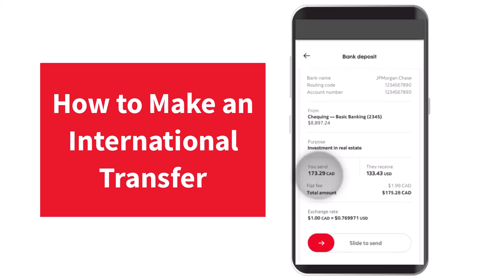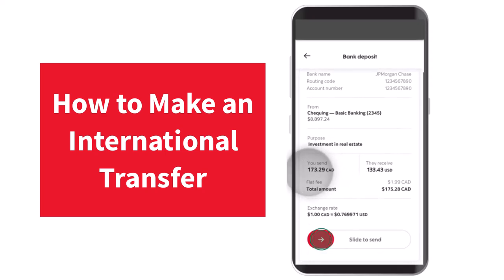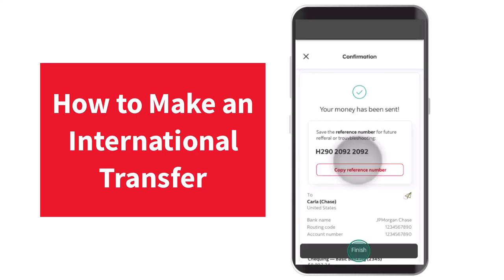Once you've done that, tap on 'Continue,' which is on the bottom right corner of your screen. And there you have it — that is basically how you make an international money transfer on Scotiabank. That was it for this video, hope it was helpful.